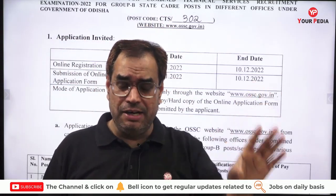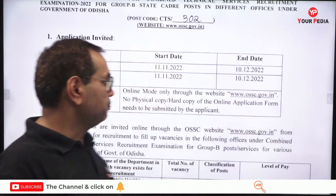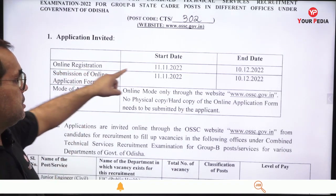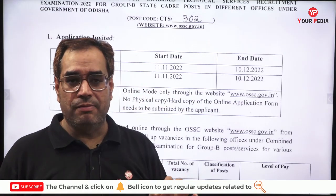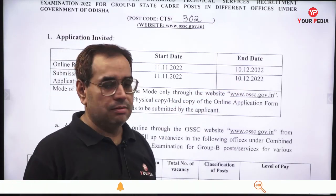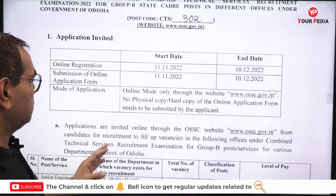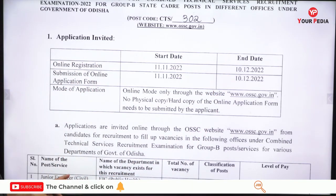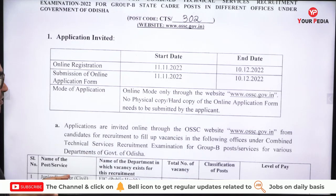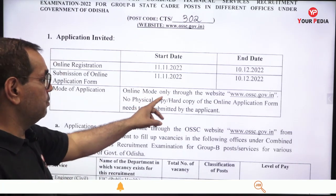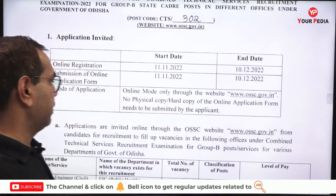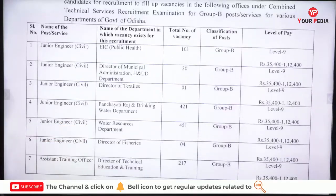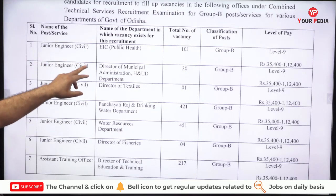Important points to note: online registration will start from 11th November and will end on 10th December. So note these dates — the online application form has to be filled between November 11 and December 10, only in online mode on this website. No hard copy needs to be sent to them.